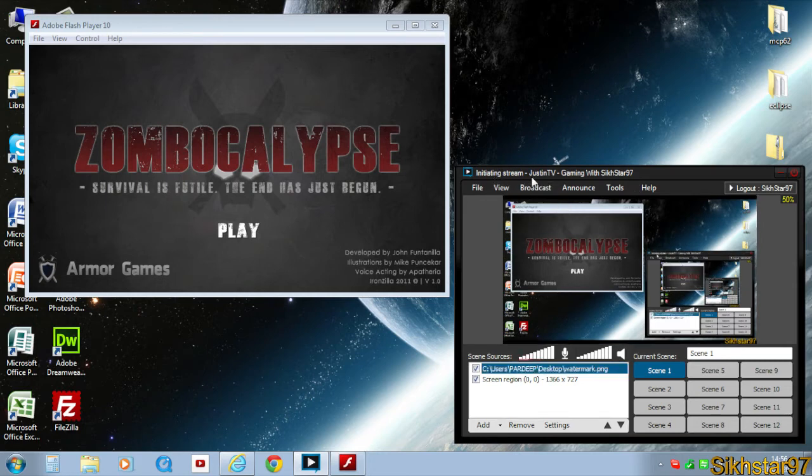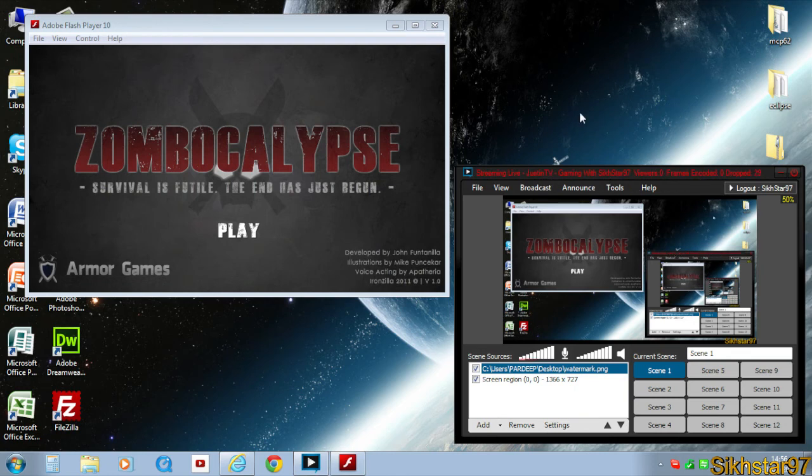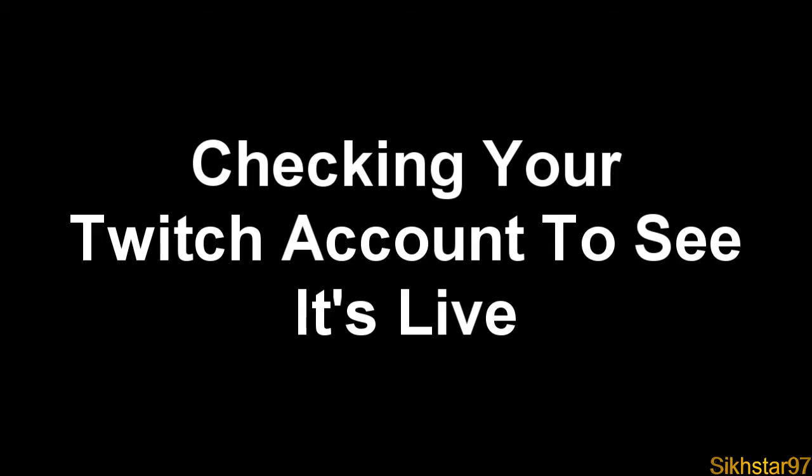I'll wait for it to initiate the configuration, and as you can see it's streaming and it's live. So that's live on our Twitch or JustinTV account.